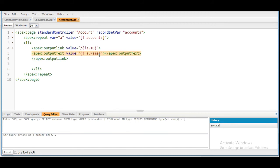Let's recap what we have done in this Visualforce page. We have referred this page to the standard controller called 'account.' We have set our record set variable to 'accounts.' The apex:repeat component uses the variable 'a,' and inside that we are using the li tag of HTML and an apex:outputLink to access the record. Inside the output link we are showing the name of the account using apex:outputText.